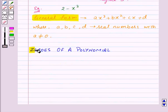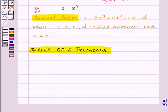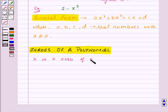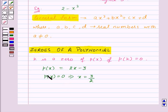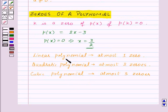Now, let us start with zeros of a polynomial. A real number K is said to be a zero of a polynomial P of X if P of K is equal to 0. For the polynomial P of X equal to 2X minus 3, 3 upon 2 is the zero of the polynomial P of X. A linear polynomial can have at most 1 zero, a quadratic polynomial can have at most 2 zeros, and a cubic polynomial can have at most 3 zeros.